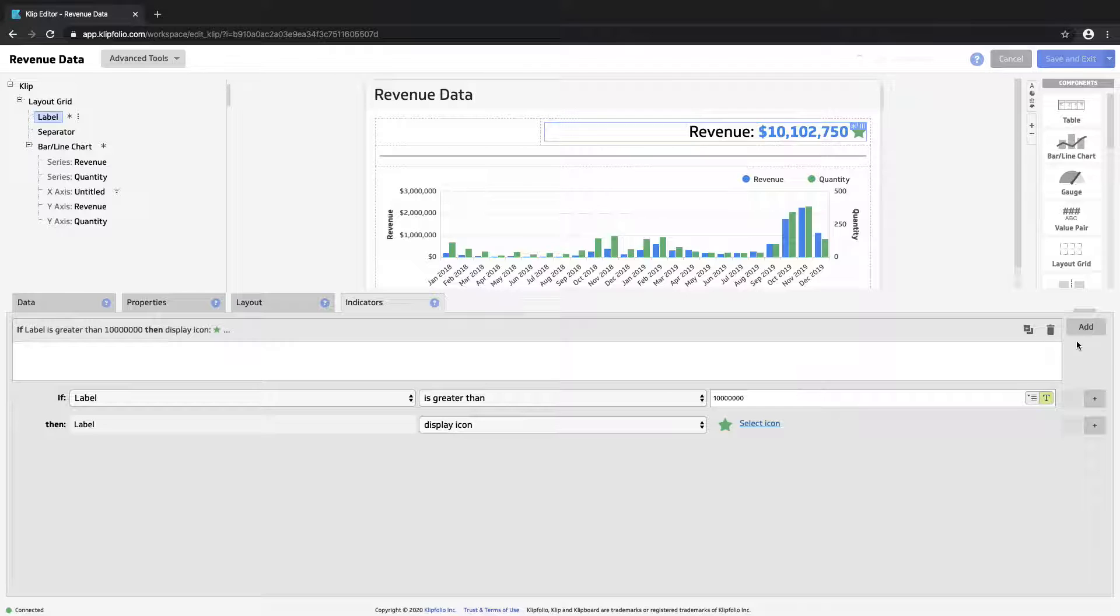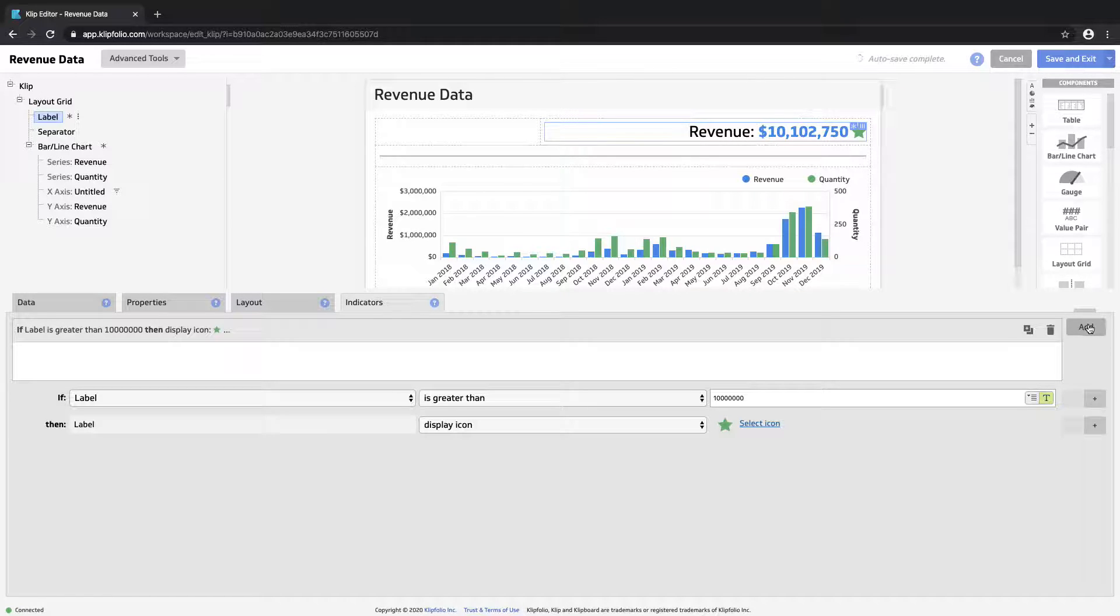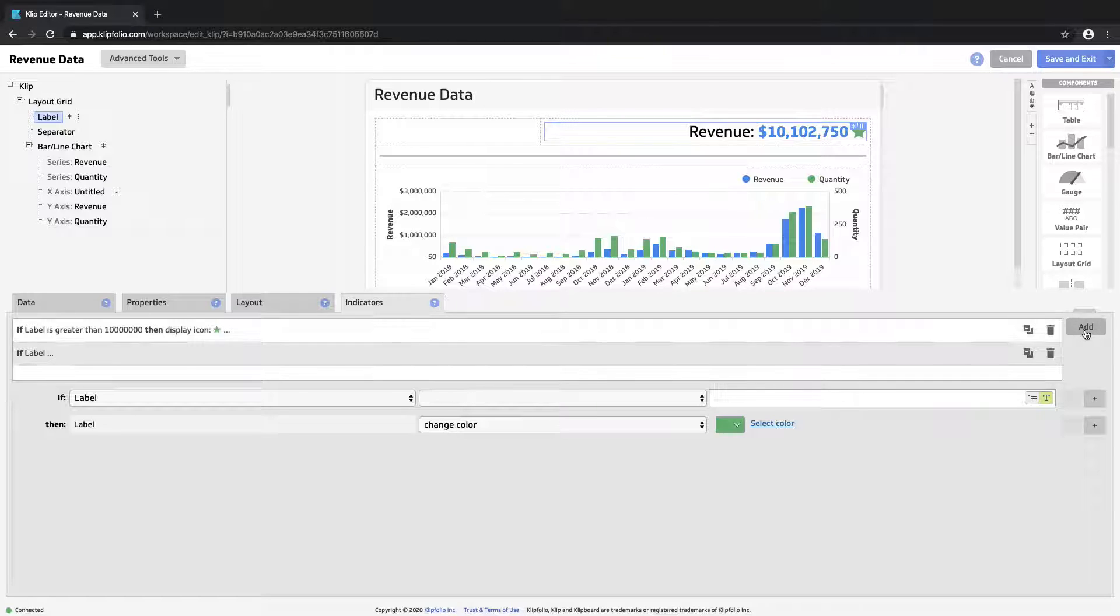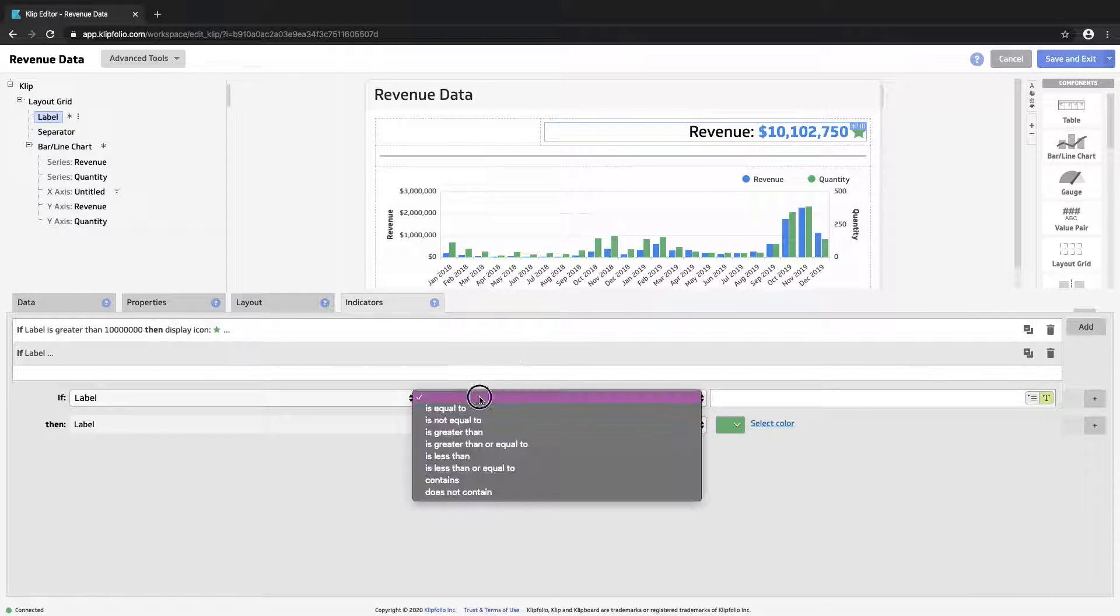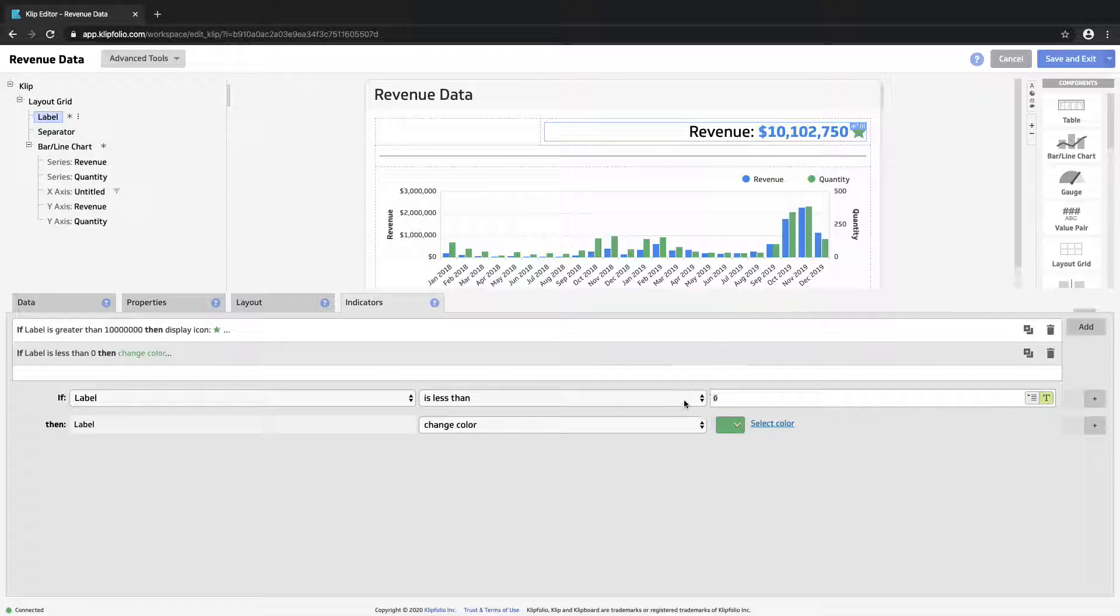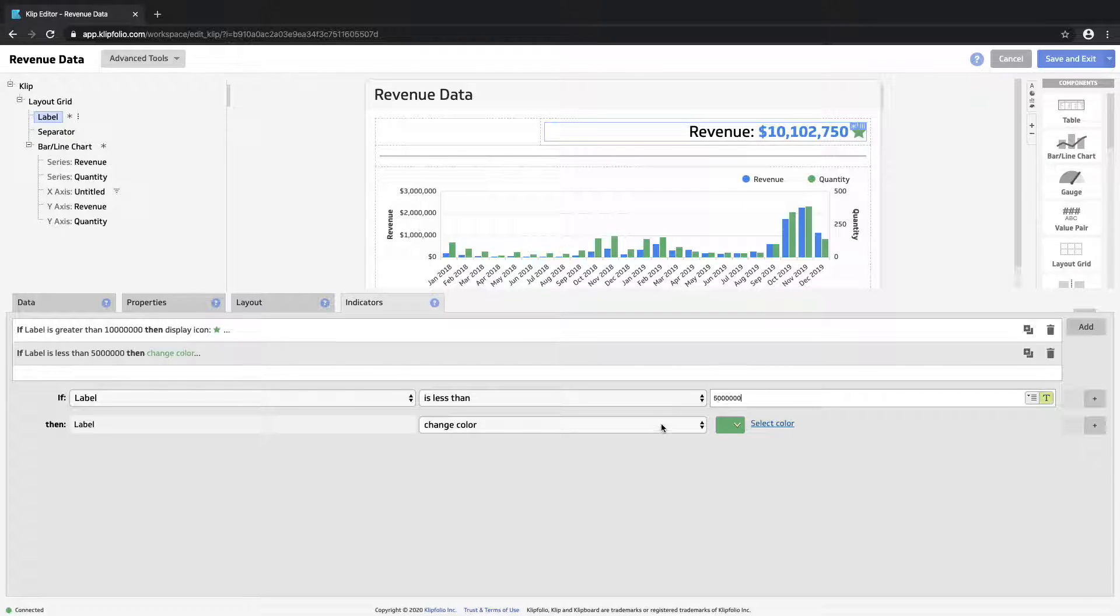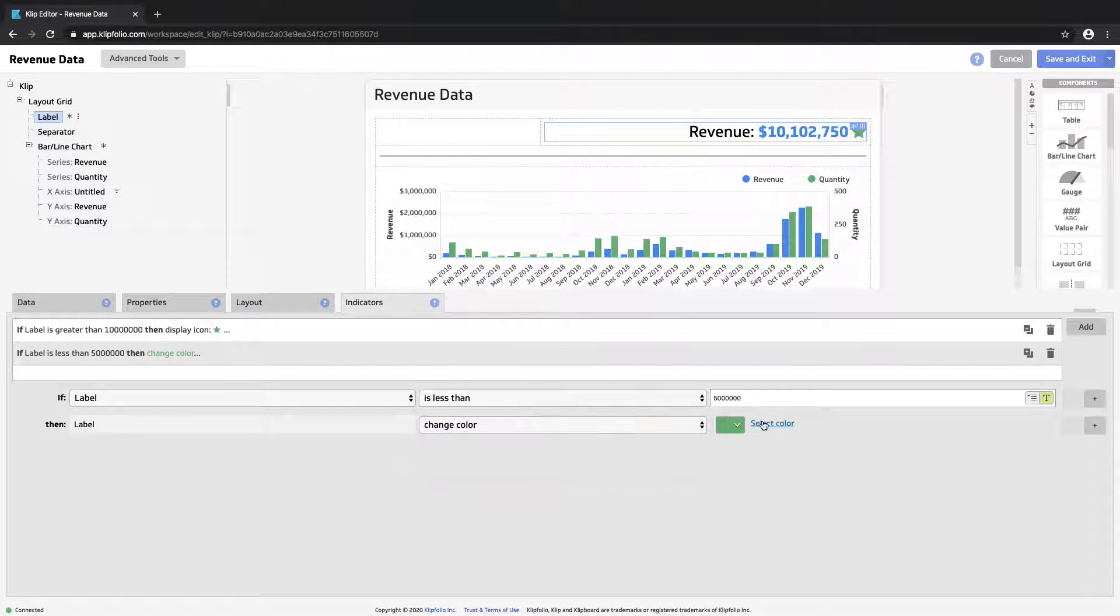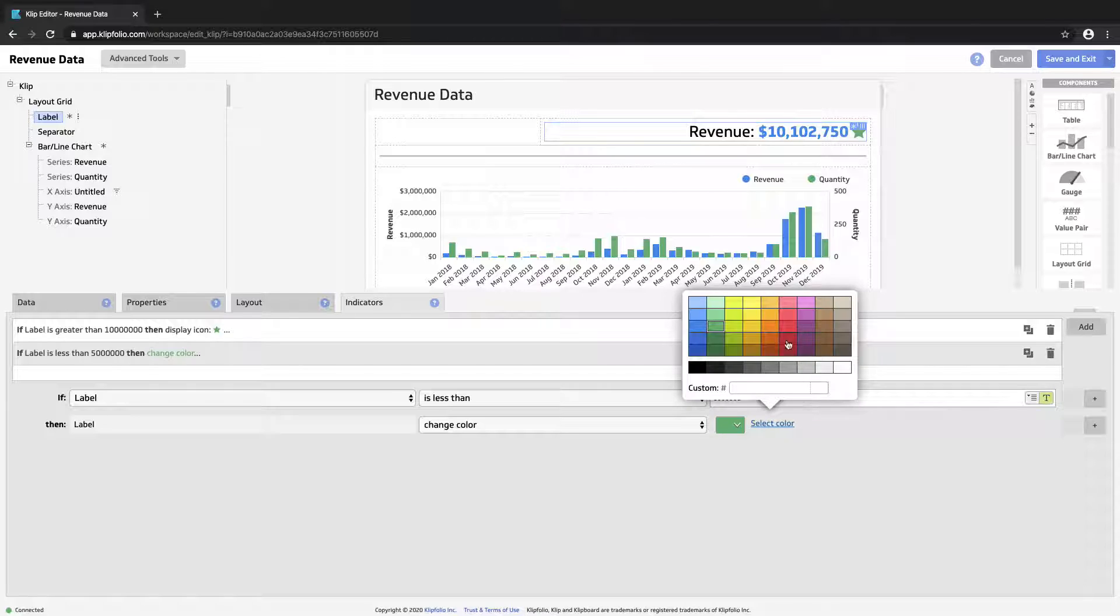And you can also set up multiple indicators. So we've set up one for positive performance. Let's set up another one in case our results are not so good. So let's say if the label is less than 5 million, then change the color to red.